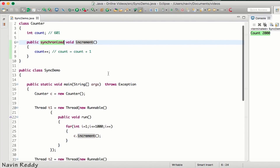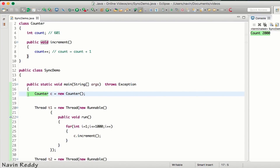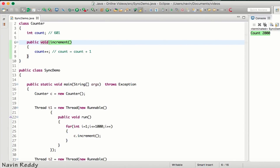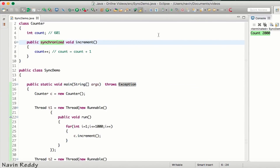The point to remember is: when you don't make your method synchronized, your object or class is not thread safe, which means multiple threads can access the same method at the same time. When you make the method synchronized, only one thread can use it at a time. When t1 is executing increment, t2 will wait, and when t2 is executing increment, t1 will wait. That's the idea behind synchronized methods and the synchronized keyword.